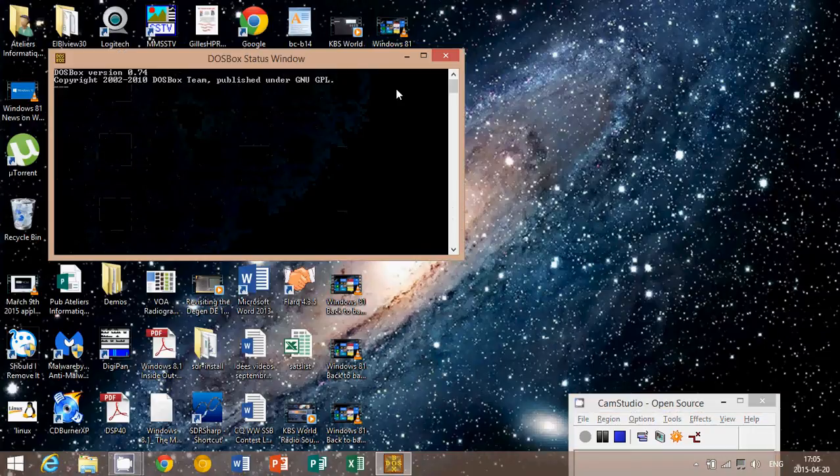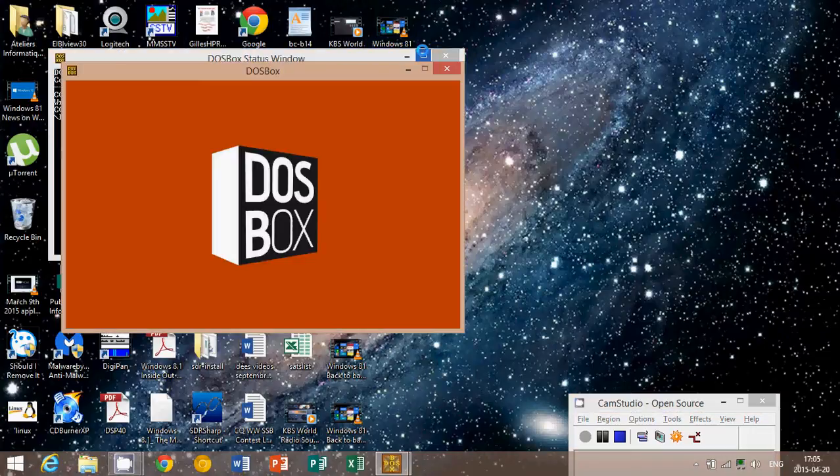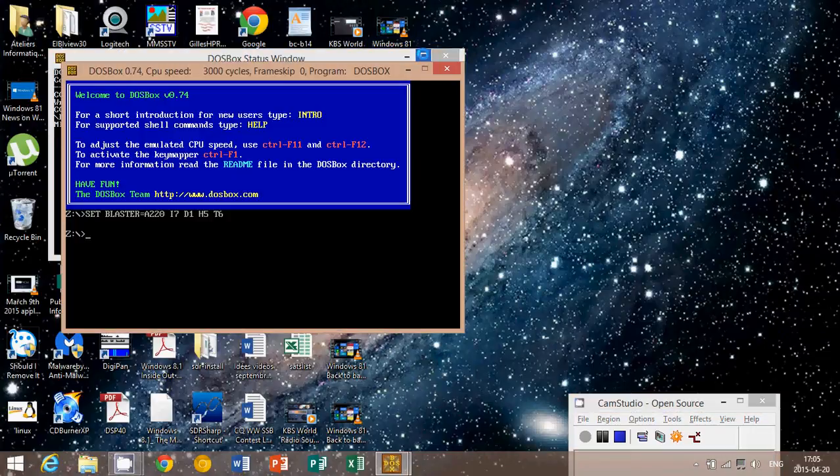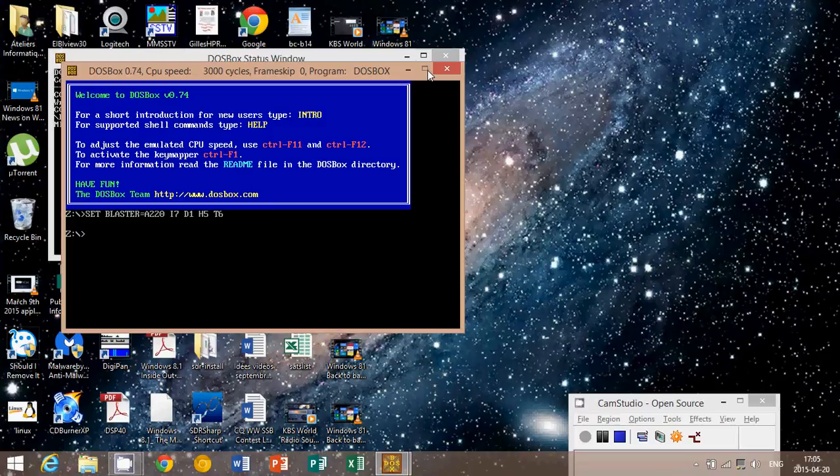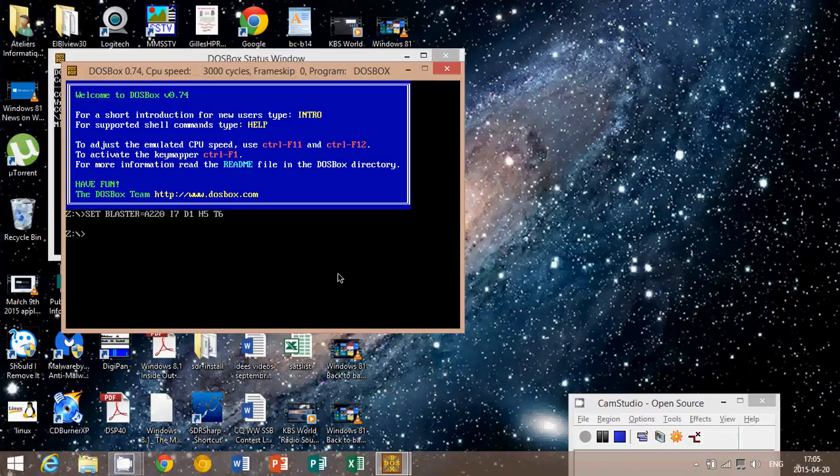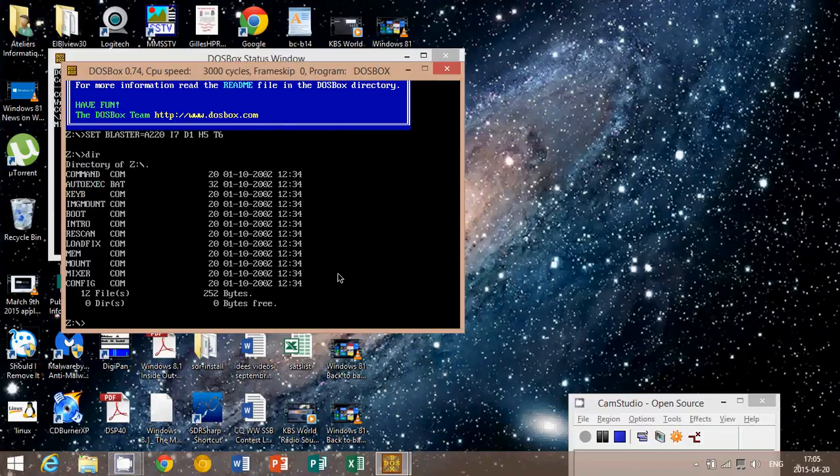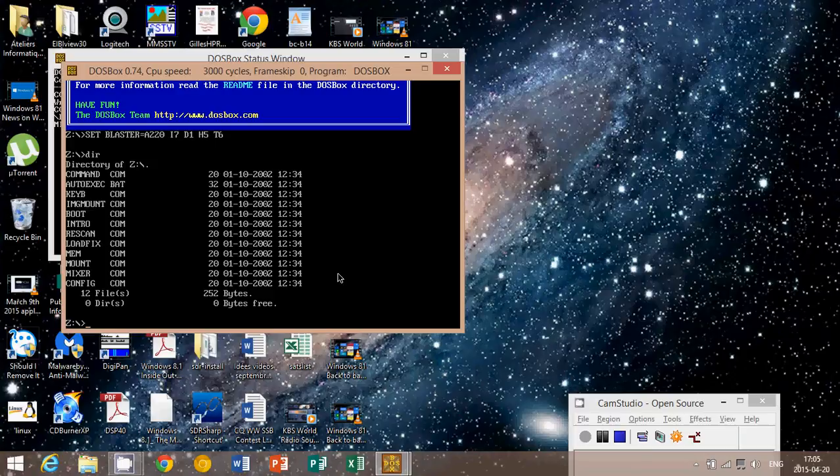When you click this, it actually opens a real DOS Box, a real DOS window. So you have this Z drive. You have all the commands and everything works. It's a real DOS machine.